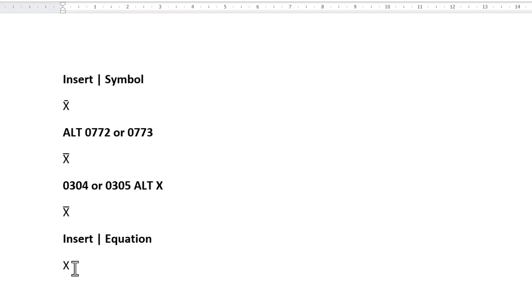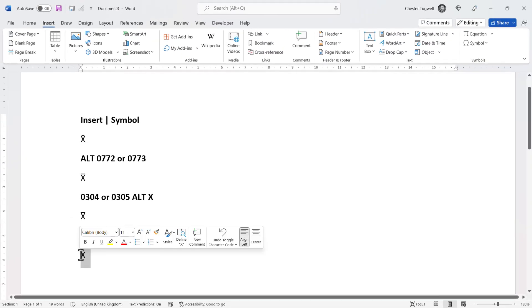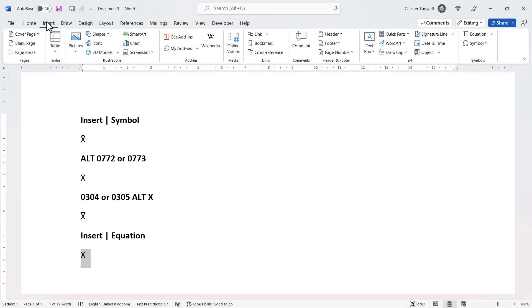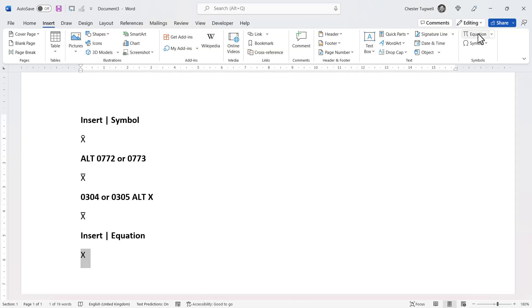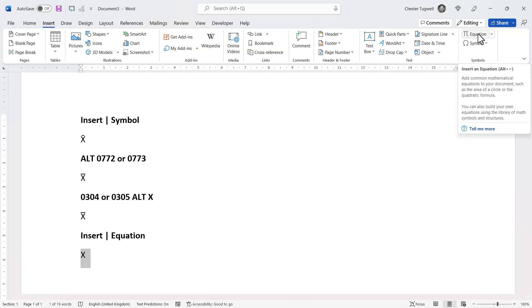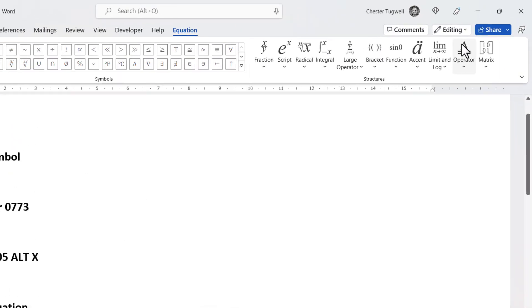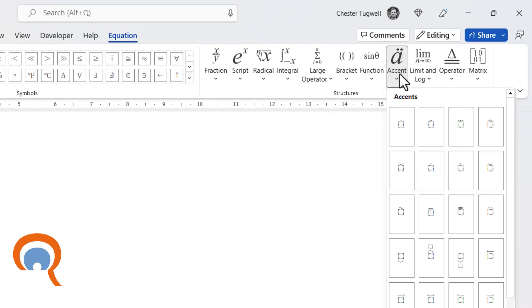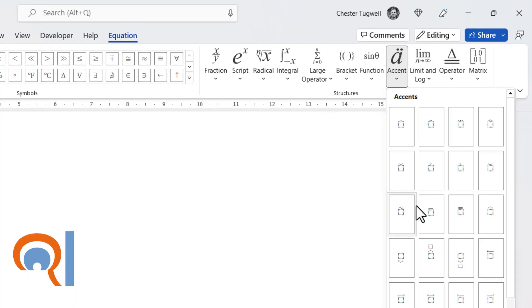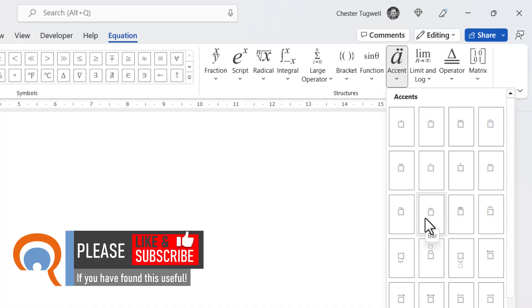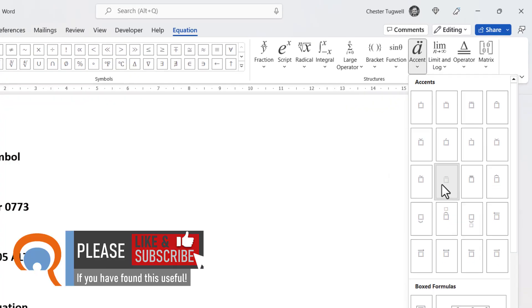Final method. Select your X. Go to the Insert tab on your ribbon. Go over to the Equation button. Then click on Accent. And here you'll see a bar symbol that will be placed above your X.